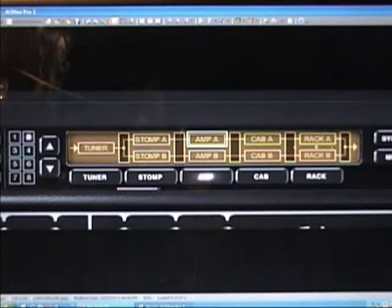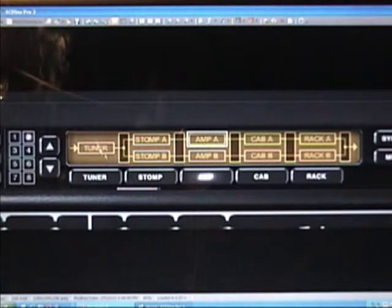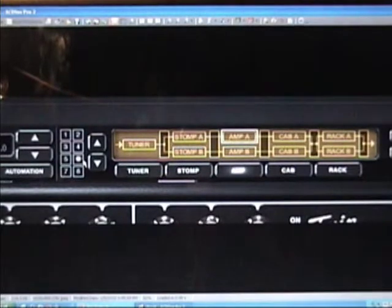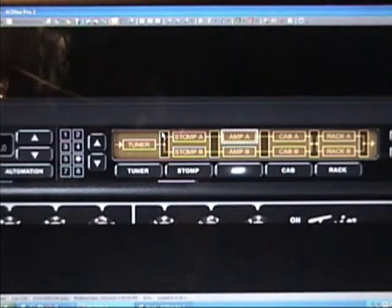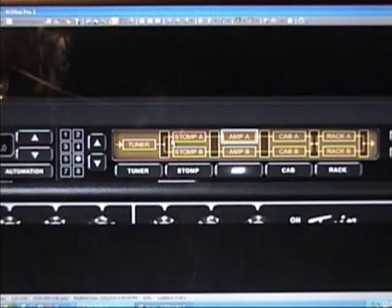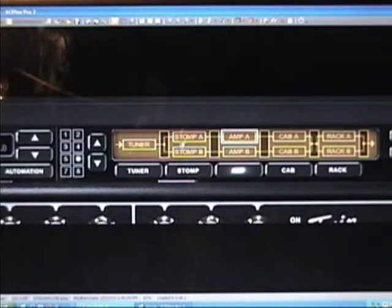One selection I have for today that I want to take you through a little bit closer is the number six preset. It's a stereo preset. The reason I chose this is it goes through stomp A, you know, two signal chains again in stereo, but here it does something different.